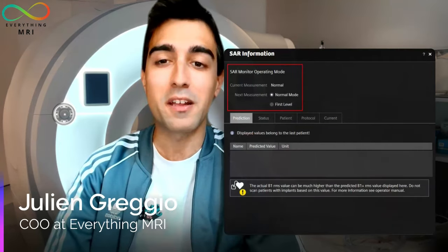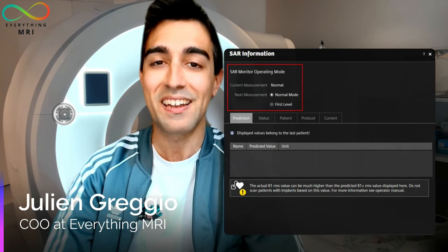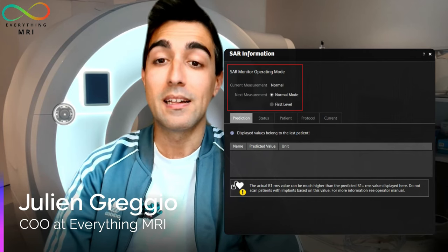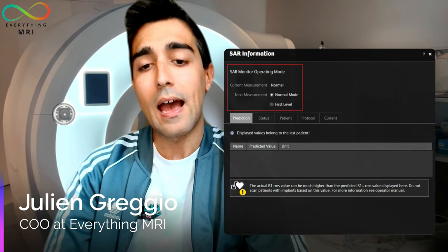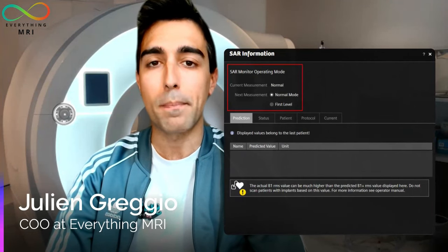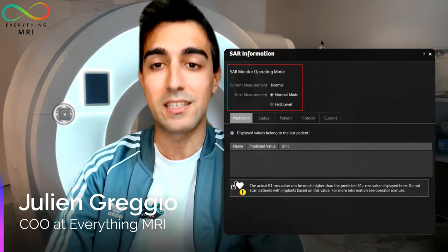The first thing we need to know is that there are three main modes of operation for an MR scanner as far as monitoring the SAR is concerned. These are normal mode, first level, and second level. As you can see from this table, in most clinical settings we just deal with the first two, namely normal mode and first level. The use of second level is fairly limited at present, as it is predominantly used in some specific research settings.